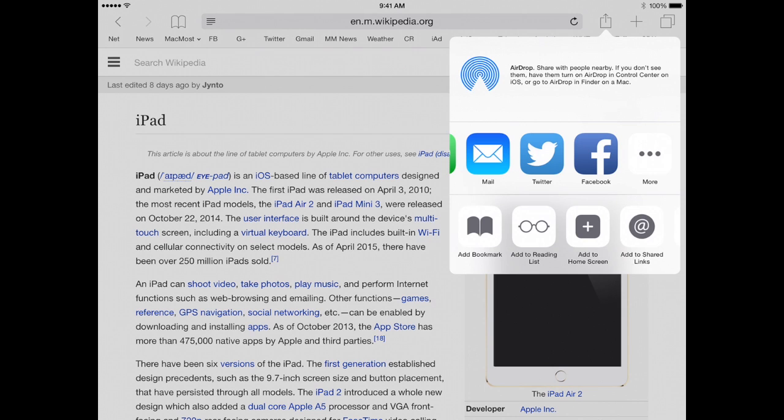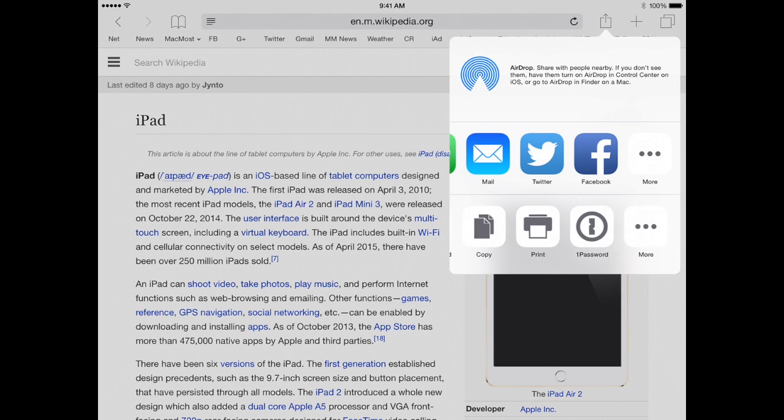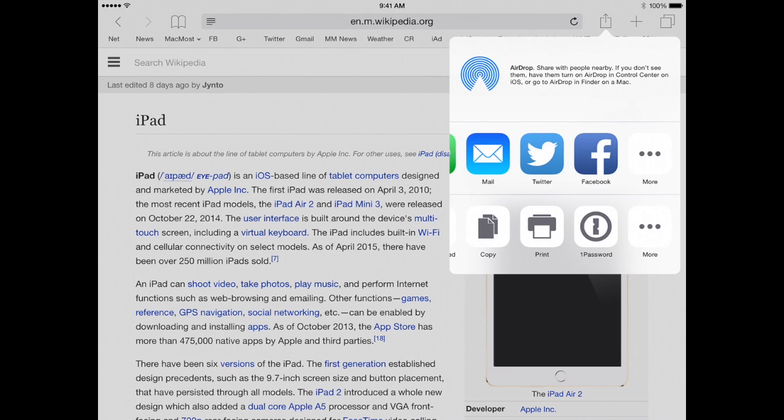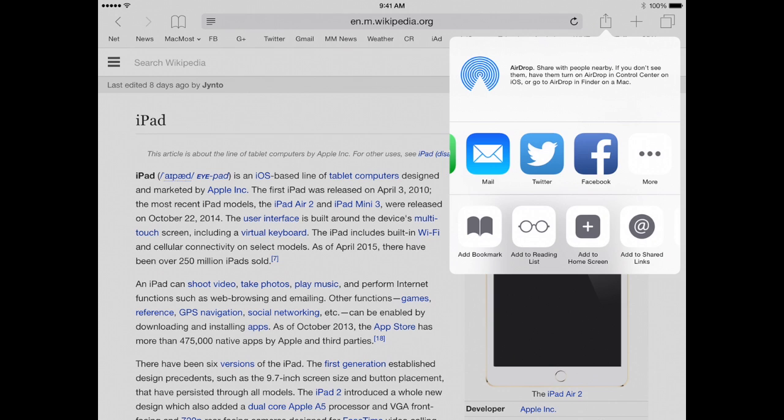The Actions also depend upon what else you have installed. Like for instance notice I have the 1Password app and I have enabled that to appear here in Sharing and that works with Safari specifically. So I wouldn't see that necessarily in other apps only in Safari. The same with other things here like Add Bookmark is a Safari specific action here and I wouldn't see that in say a painting app or something.